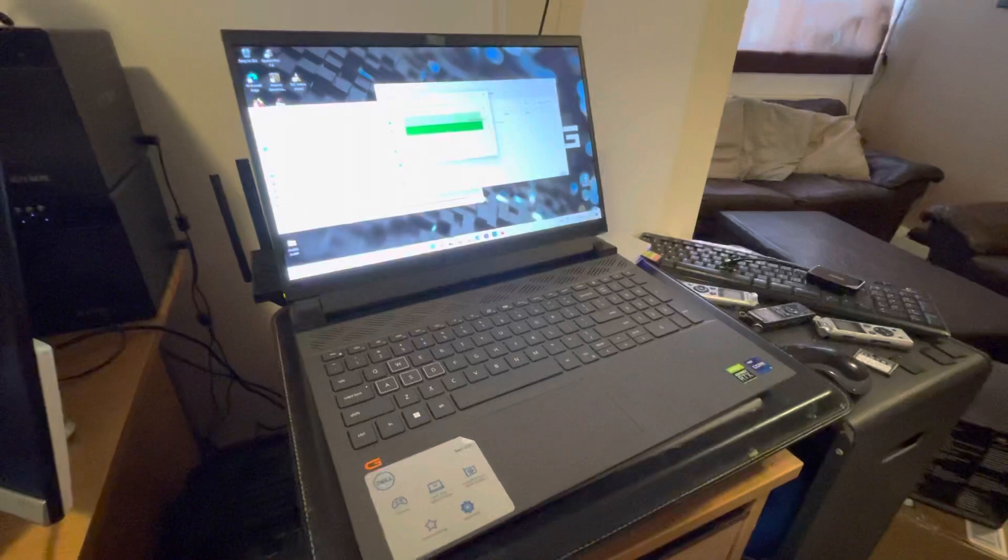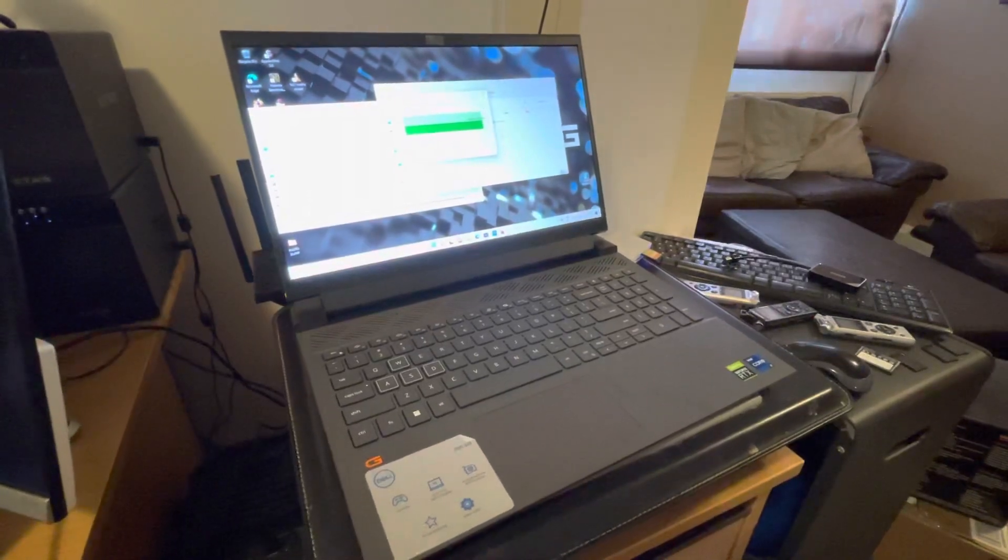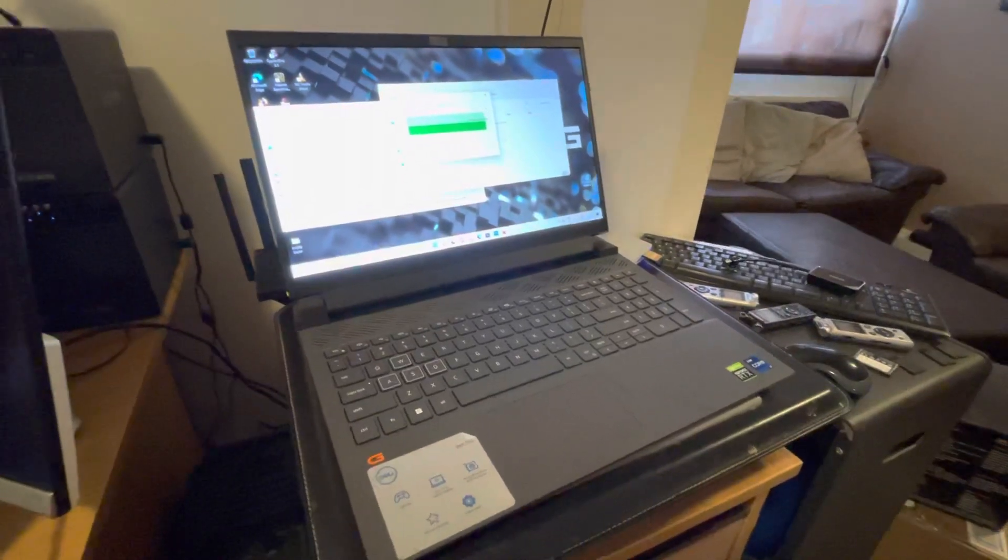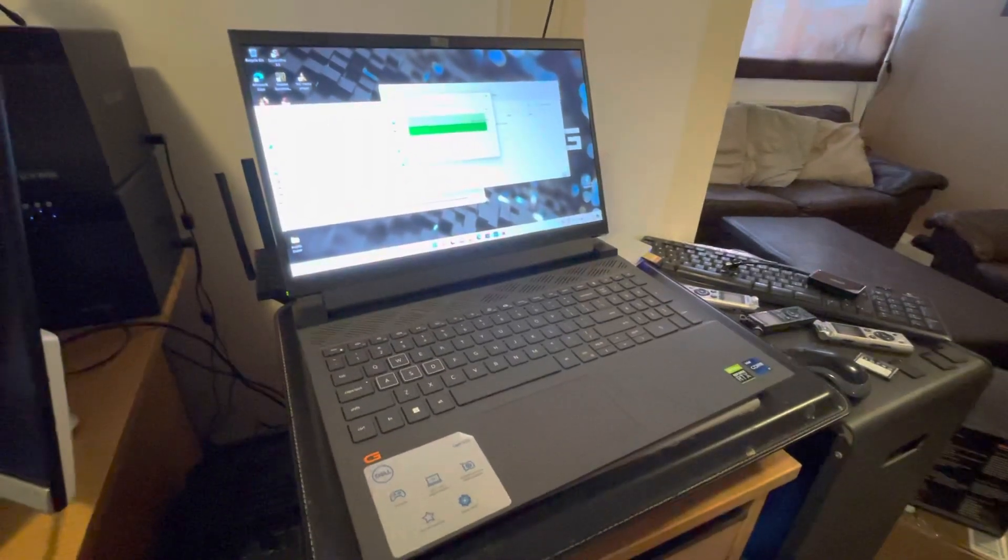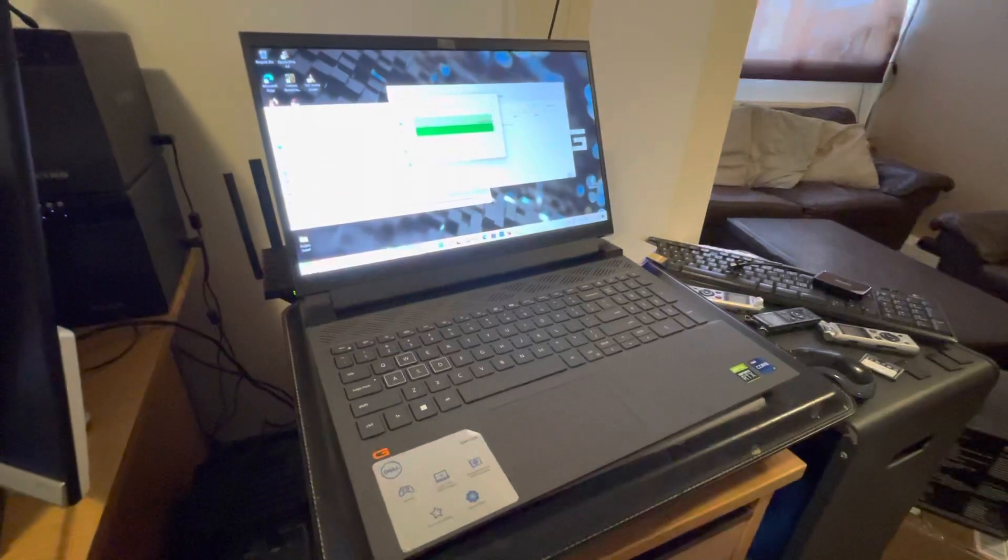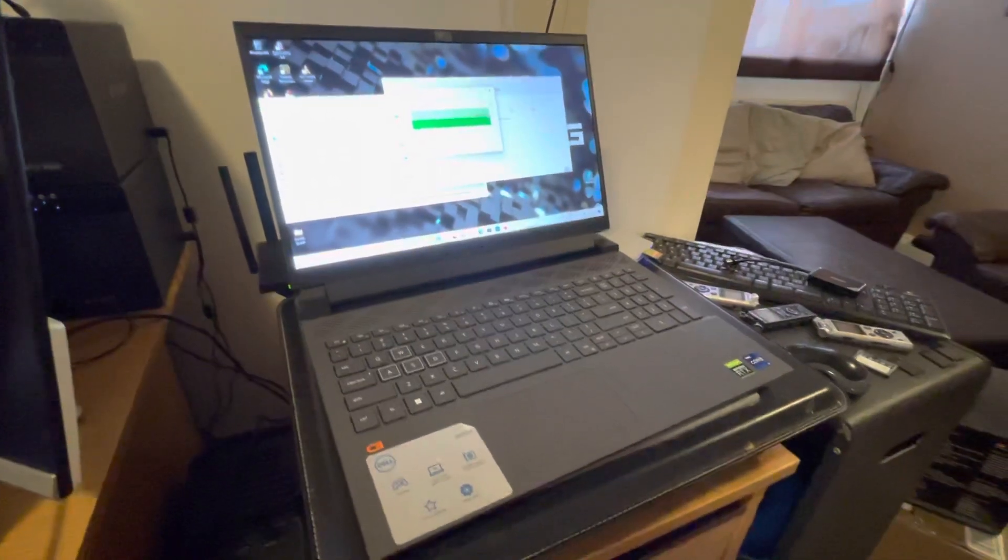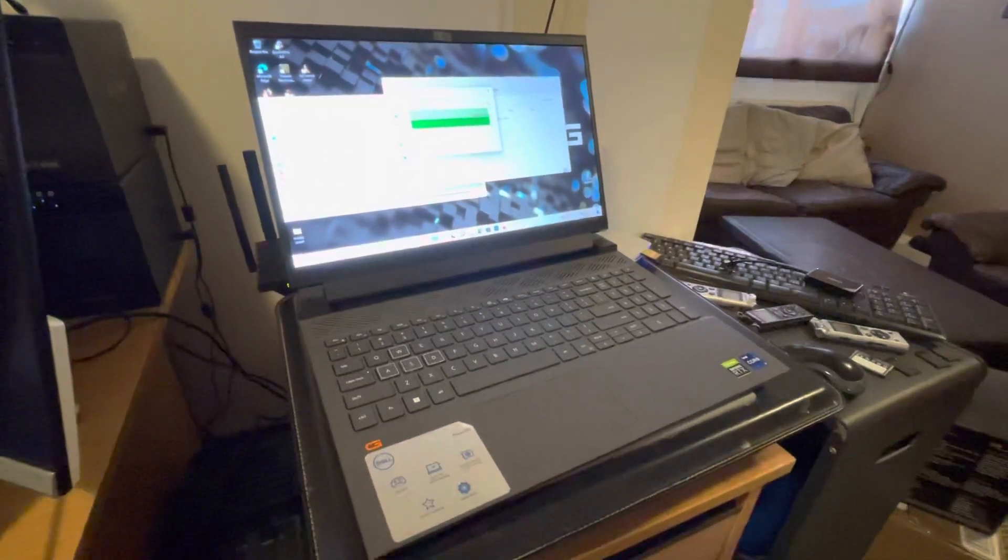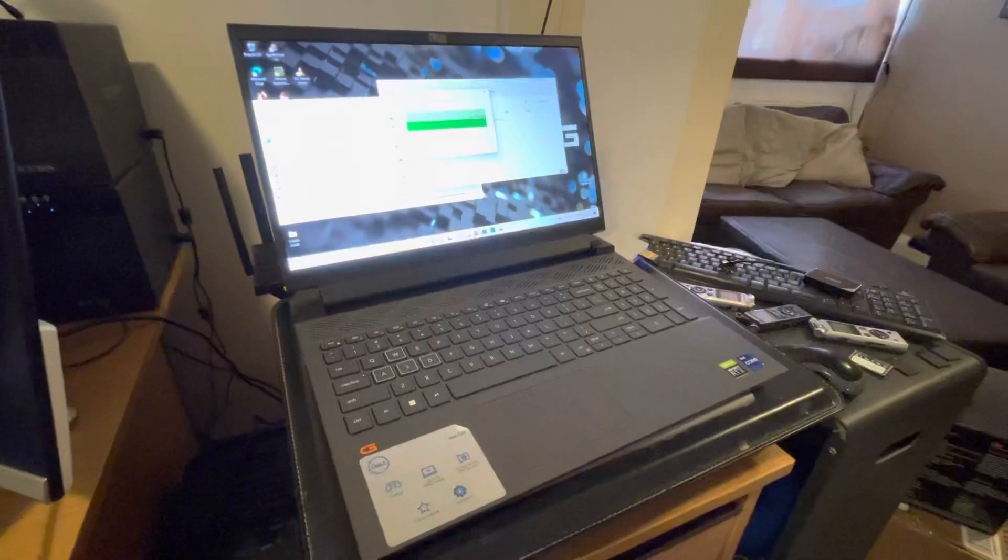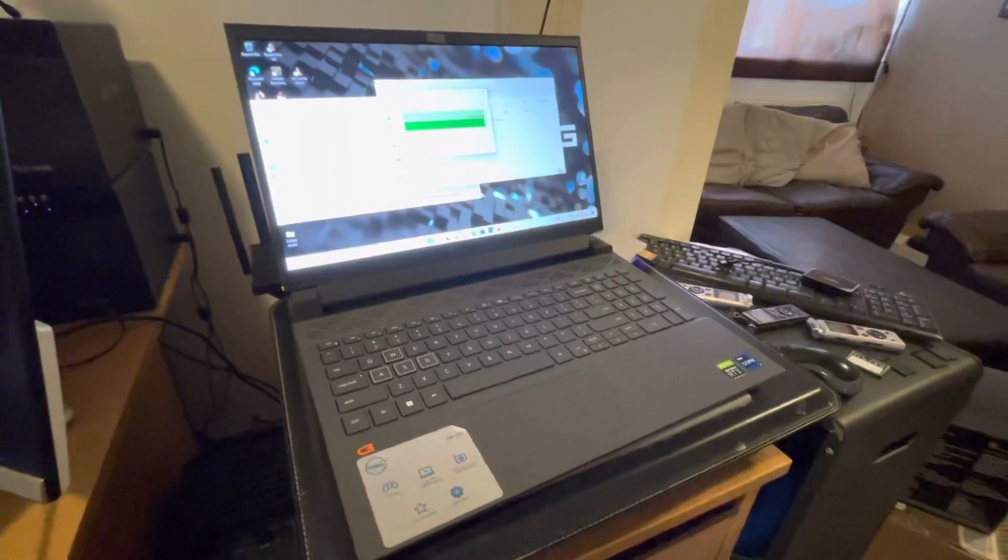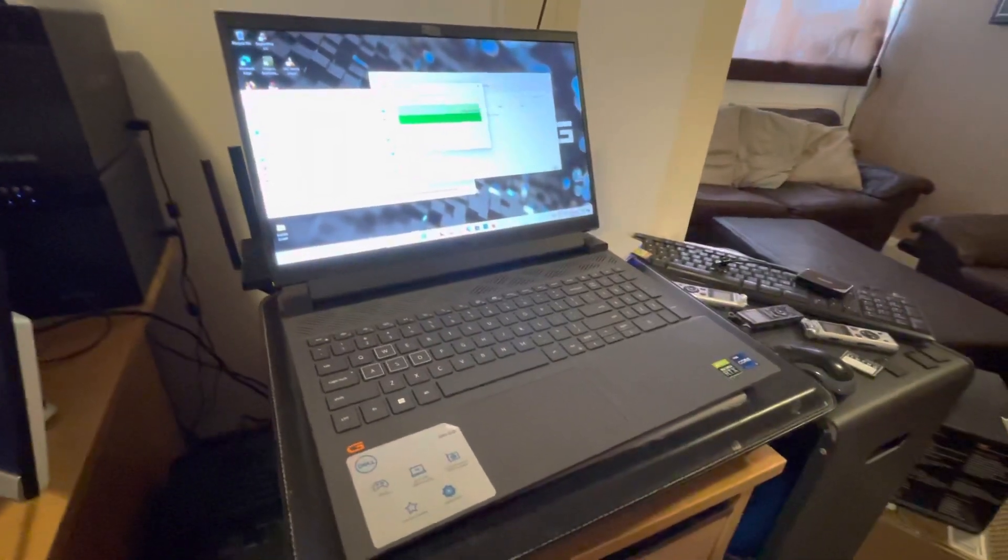When you're ordering through Dell, make sure that you know exactly what board you're going to get in the machine and be aware that not all G15s are equal, because some are more equal than others.